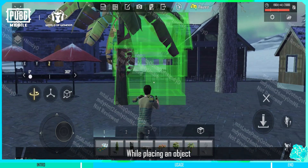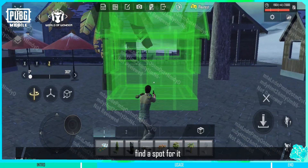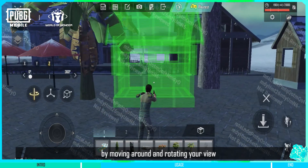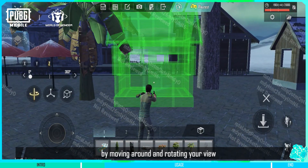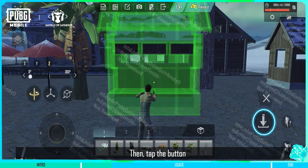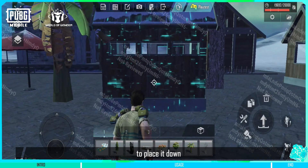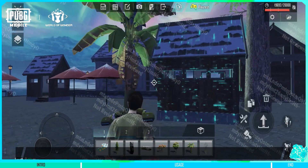While placing an object, find a spot for it by moving around and rotating your view. Then tap the button to place it down.